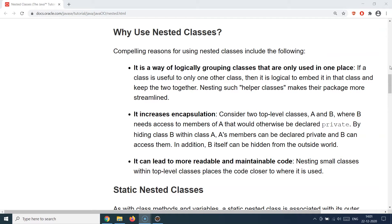Maintainability improves to a degree because you have a single class containing the logic of an inner helper class and the outer class. Readability depends: if the classes are small, it does improve readability, but if they grow larger it's better to move the class outside and make it package-private or similar. That's the basic premise of why we use nested classes.